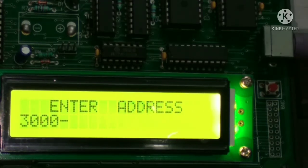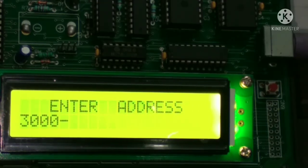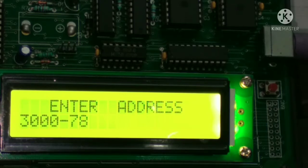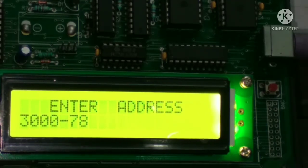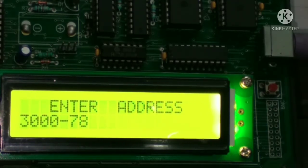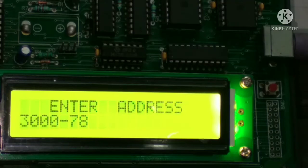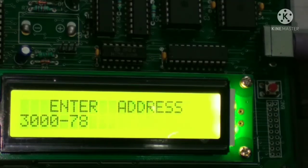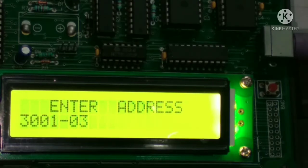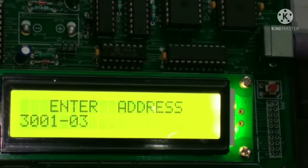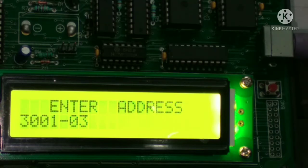After entering the address, simply press spacebar and type the code. The first opcode is 78. Press spacebar again to go to the next address which is 3001. At 3001, we are going to write 04.